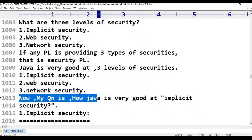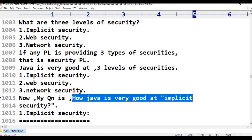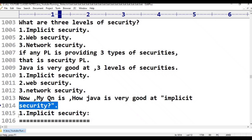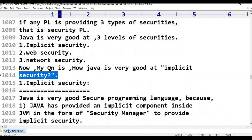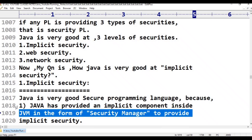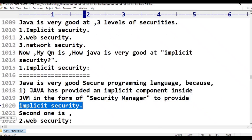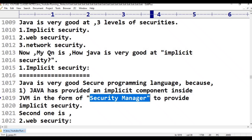My question is: how is Java very good at implicit security? To provide security in JVM, there is a separate component inside JVM. This specialized component is called the security manager. Java has provided an implicit component inside JVM in the form of a security manager to provide implicit security.